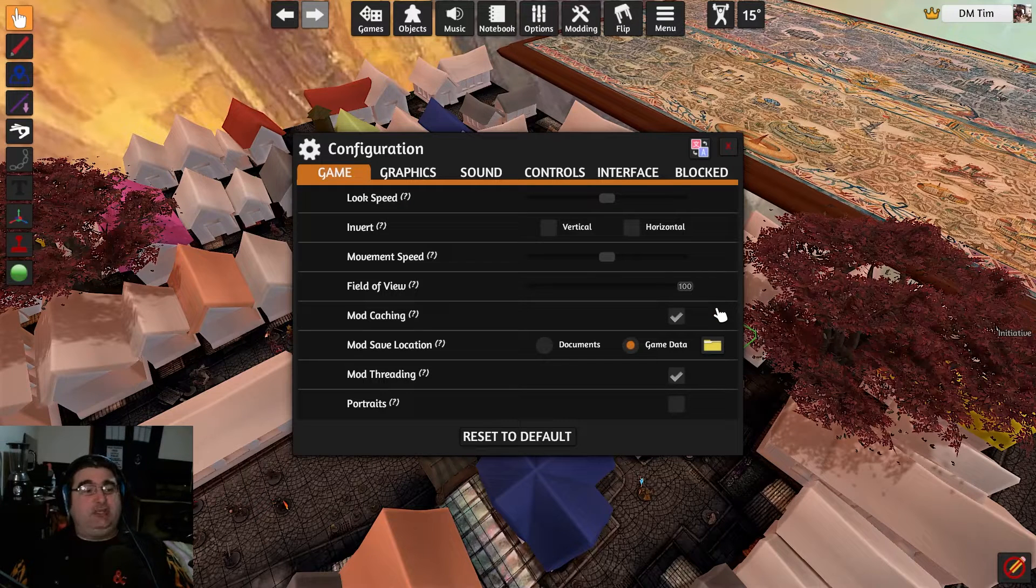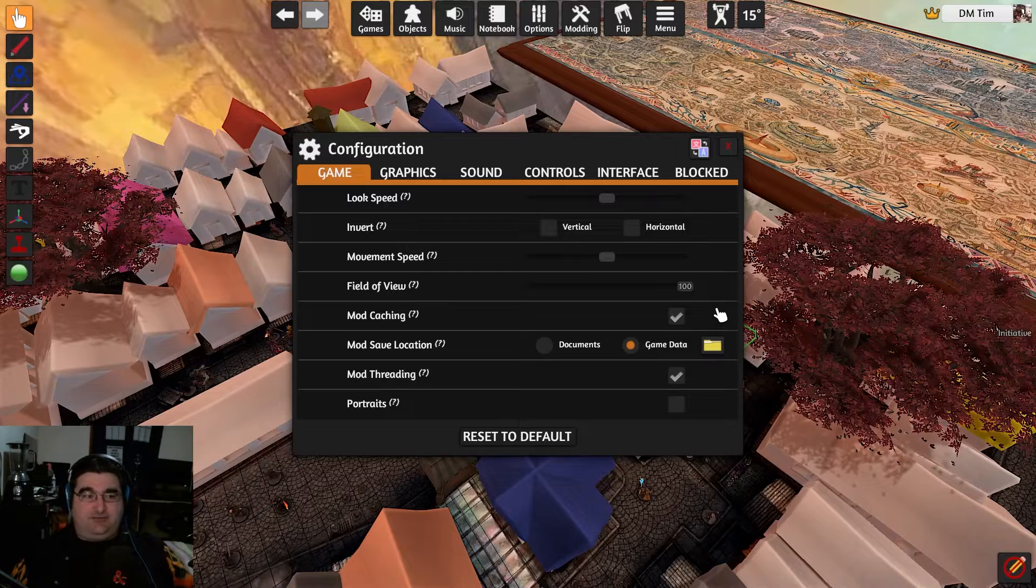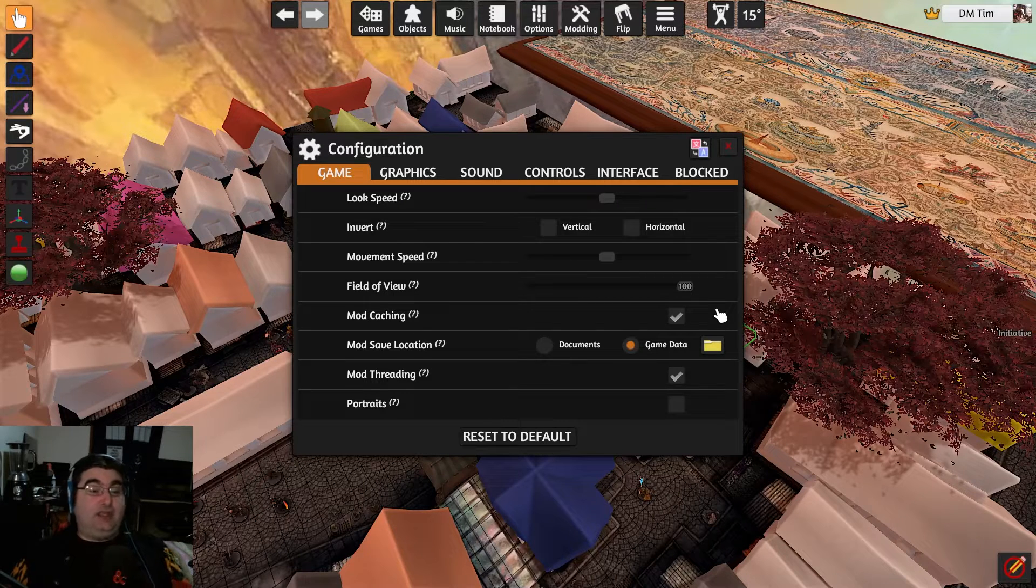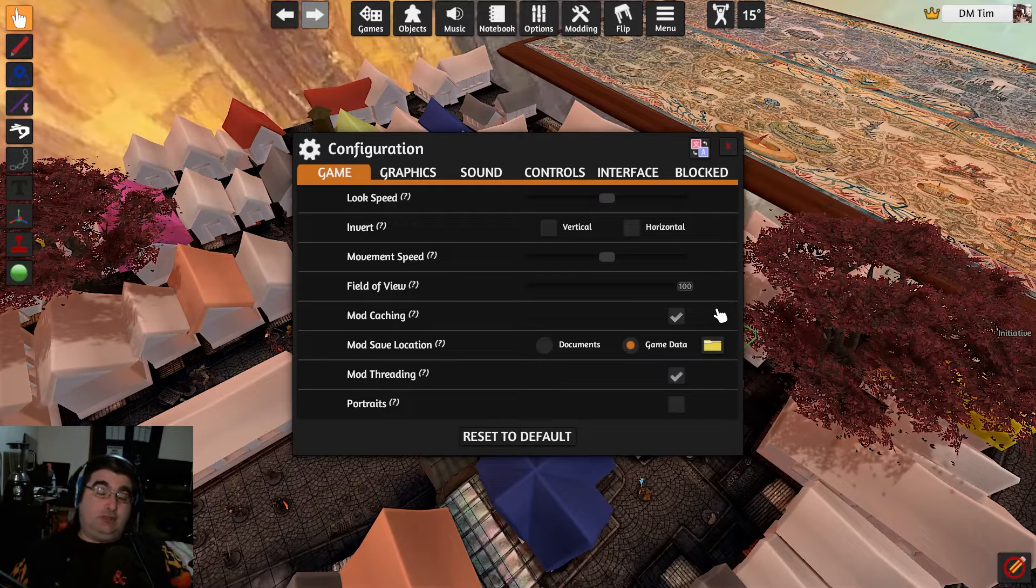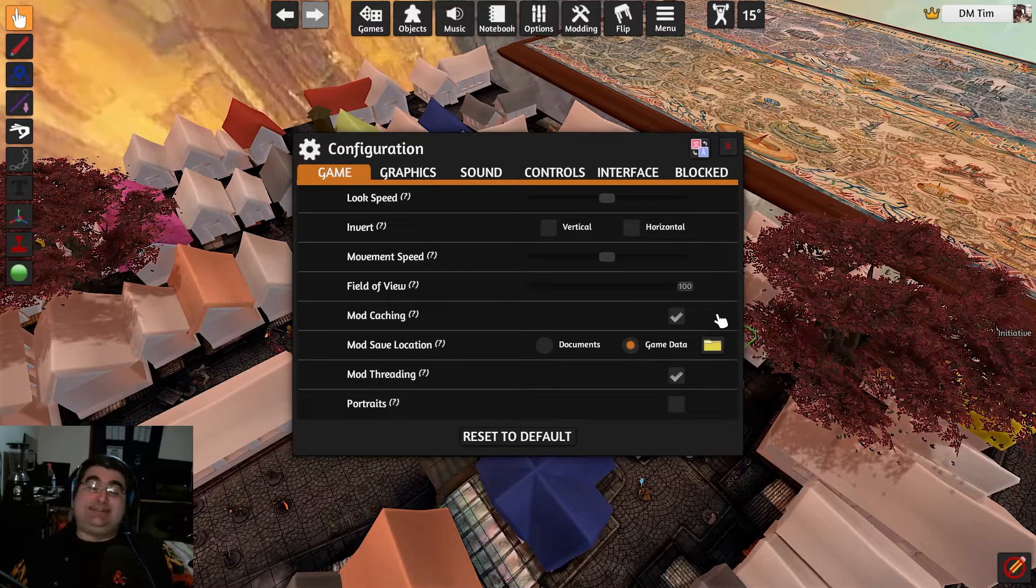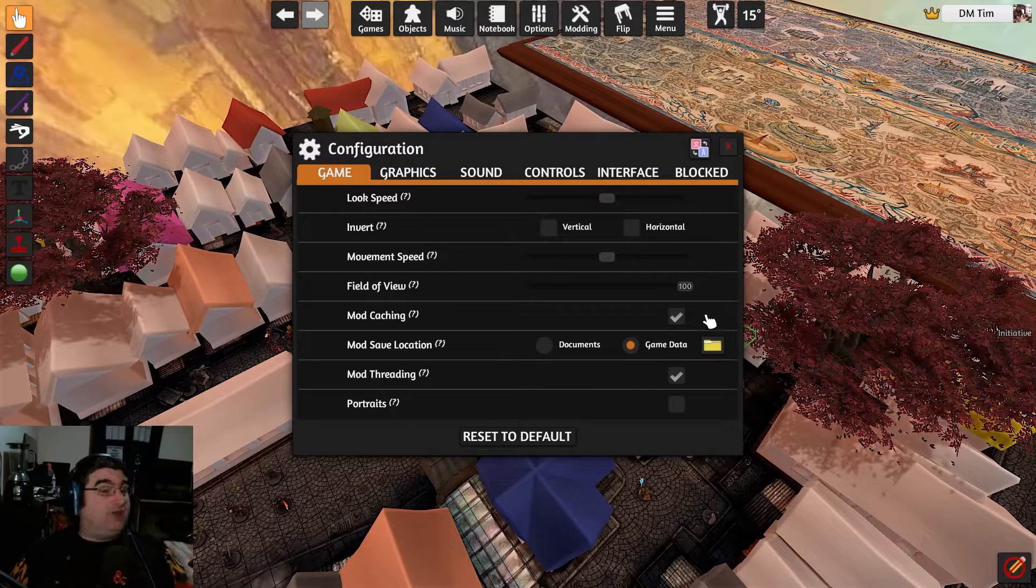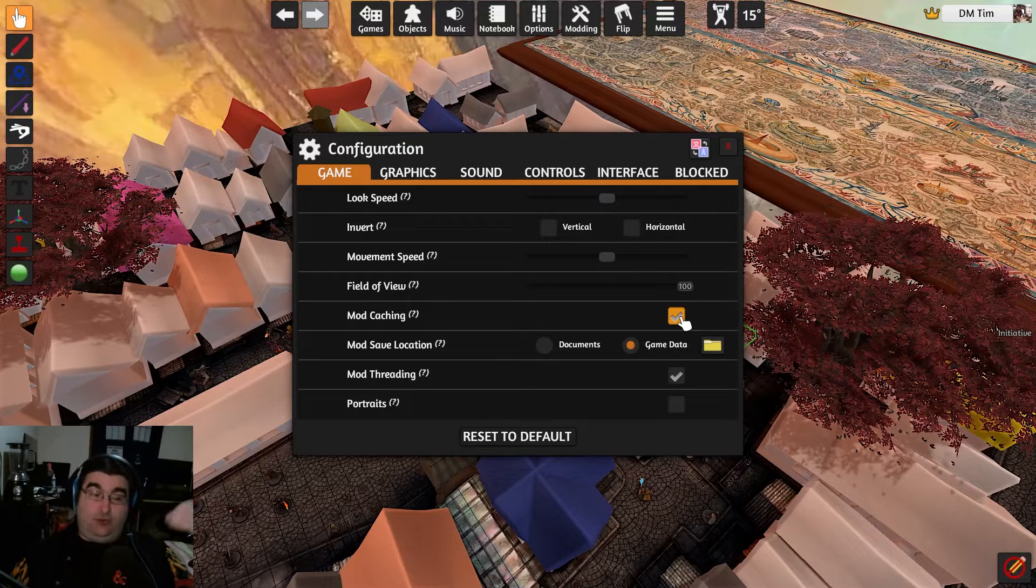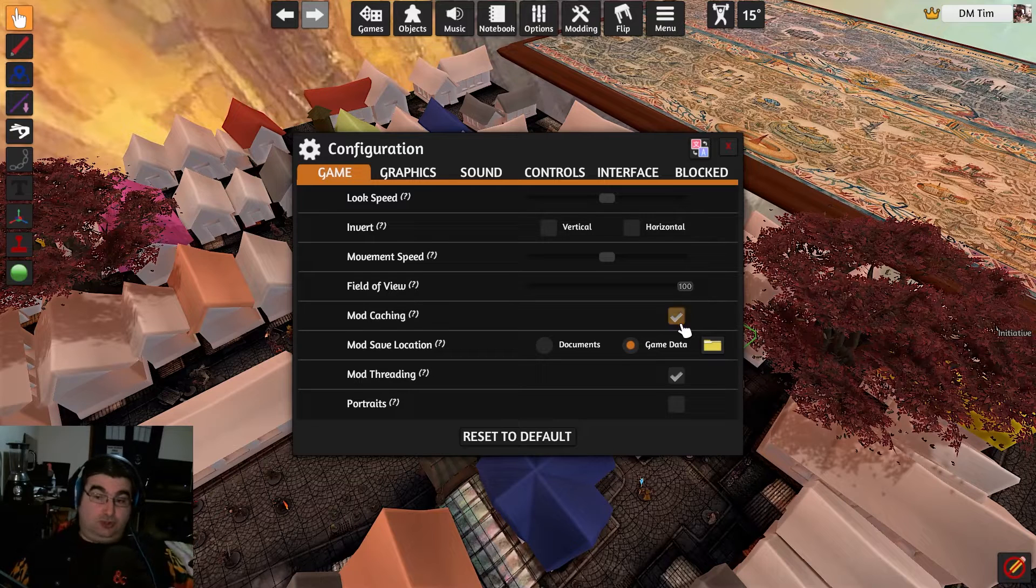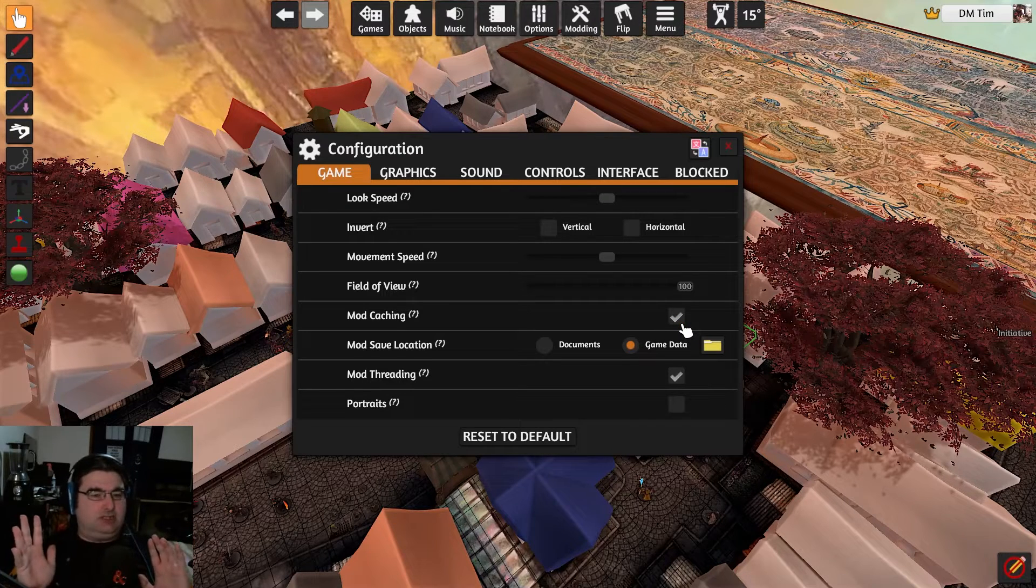Now, one thing that you also need to remember is you need to have mod caching on for this to also work. What this means is that whenever it activates a map, it puts everything into a folder on the hard drive so that it doesn't have to download it every single time. So provided you have had this button ticked before the error occurred, you're good. If you didn't, you might be out of luck.